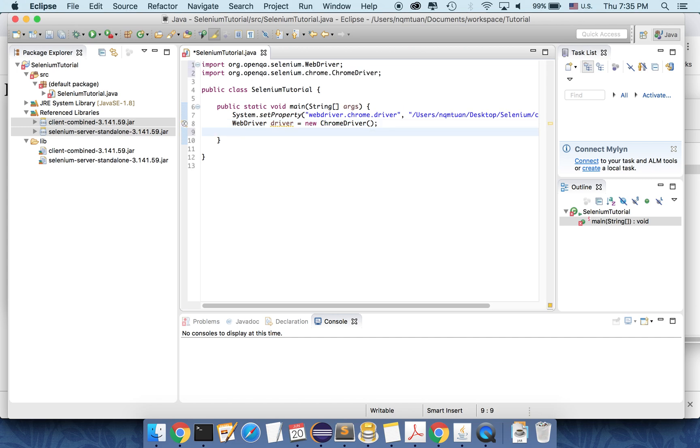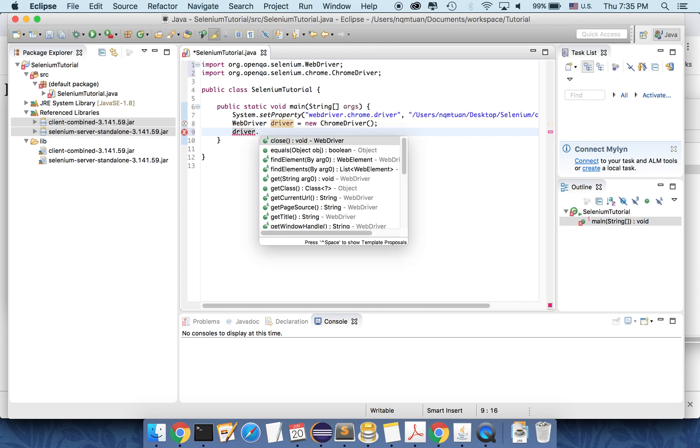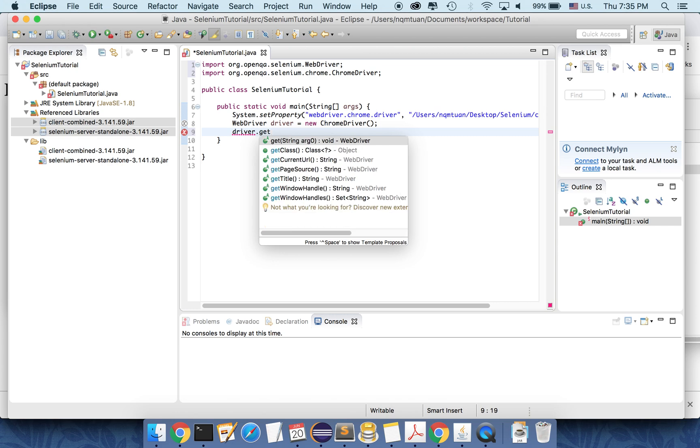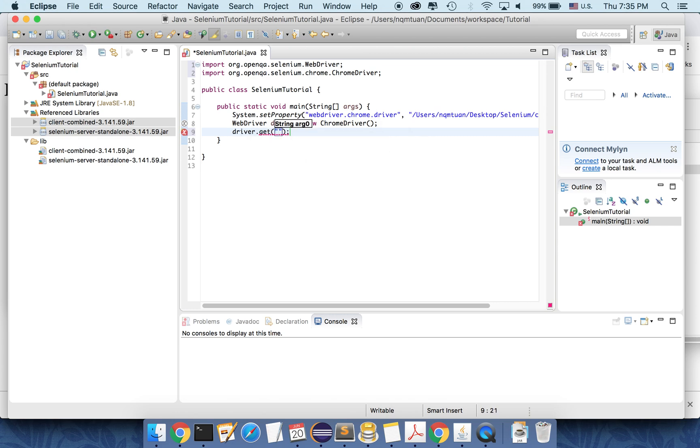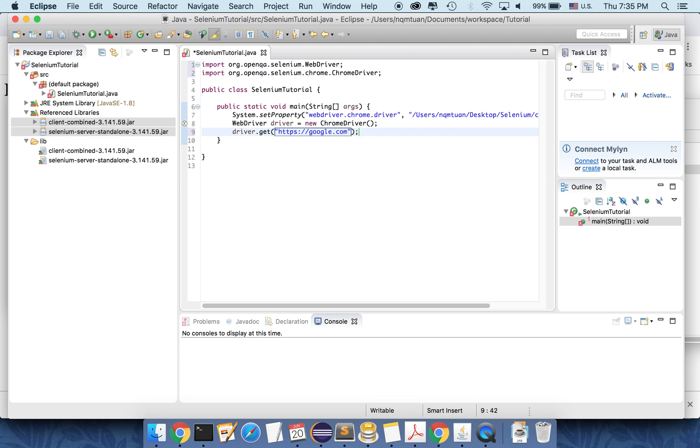And then let's go to Google using the driver. So the right method is get. And then we pass the URL to Google here. Let's run. Let's see how it works.